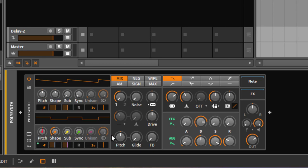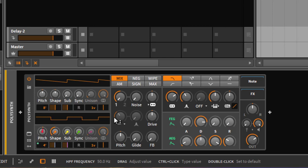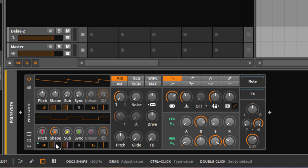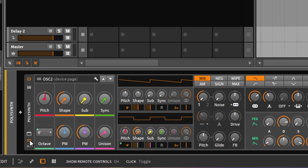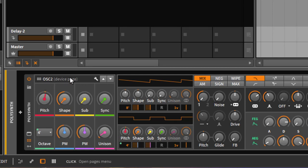You can edit all these pages. For all the devices that come with Bitwig, those parameters are already mapped for you. But if you load up a completely new VST instrument, there will be no mapping there. Let's have a look at how that works. If we click on that one, it says show remote controls.